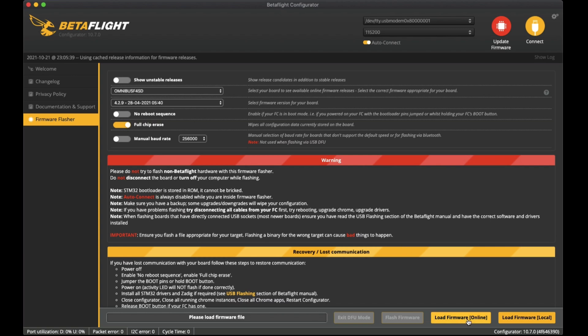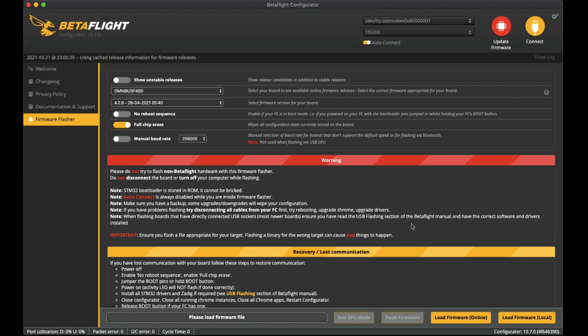Click on load firmware online. What that does is it downloads the latest firmware or the firmware version that you selected from the server down to your machine. Once that's done it will enable this flash firmware button and you can just click on that.